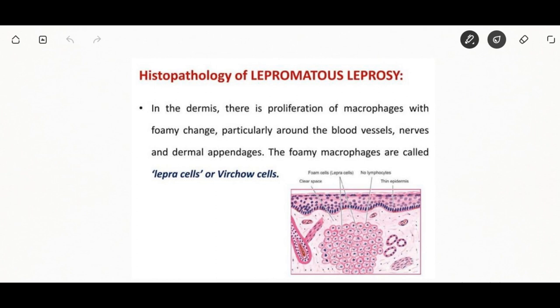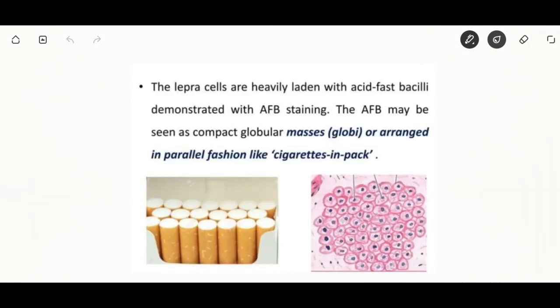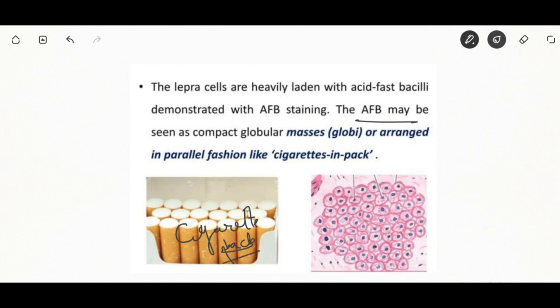In lepromatous leprosy, histopathological features include lepra cells or Virchow cells in the dermis, showing proliferation of macrophages around blood vessels, nerves, and dermal appendages. These foamy macrophages are known as lepra cells or Virchow cells. They are heavily laden with acid-fast bacilli and are generally shown with acid-fast bacillus staining, appearing in a cigarette-pack-like parallel fashion.